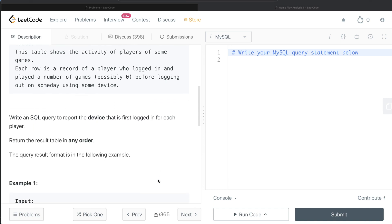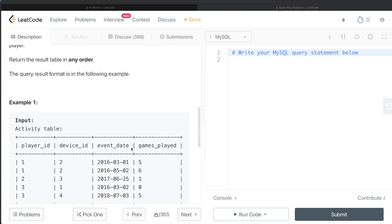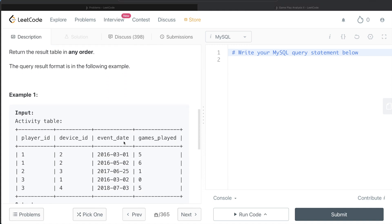We are asked to write a SQL query to report the device that is first logged in for each player. The order of the result doesn't matter. Let's go to this example. So here we have three different players, different device IDs, and the day they logged in and played however many games.